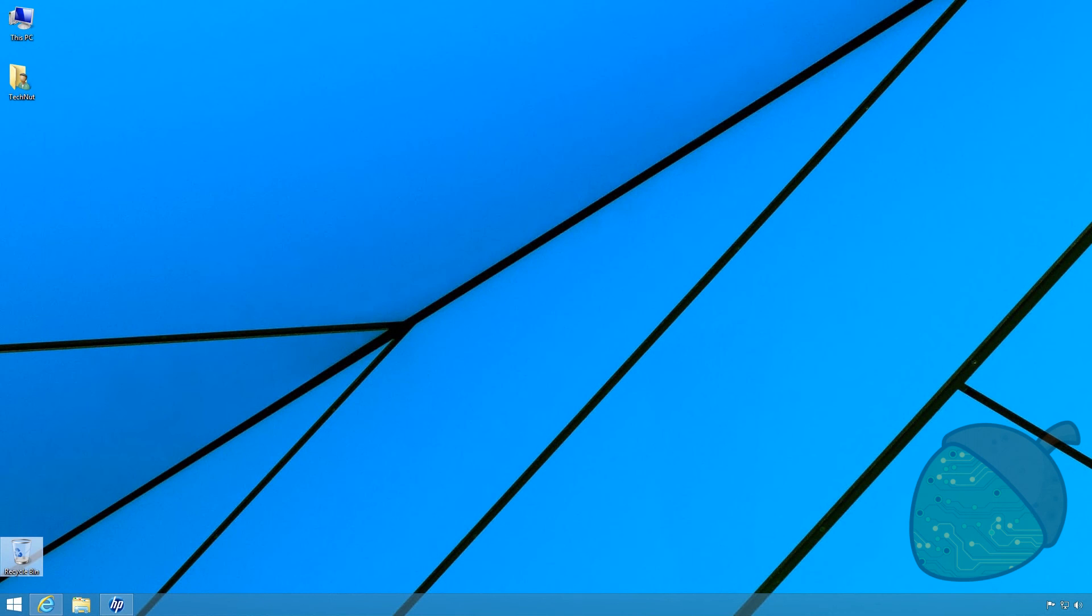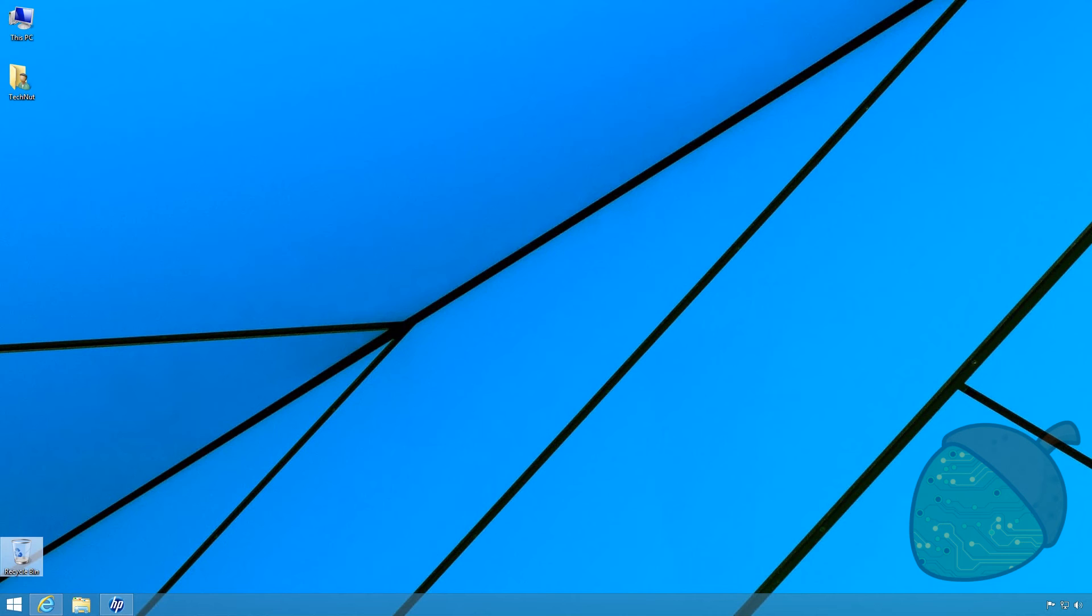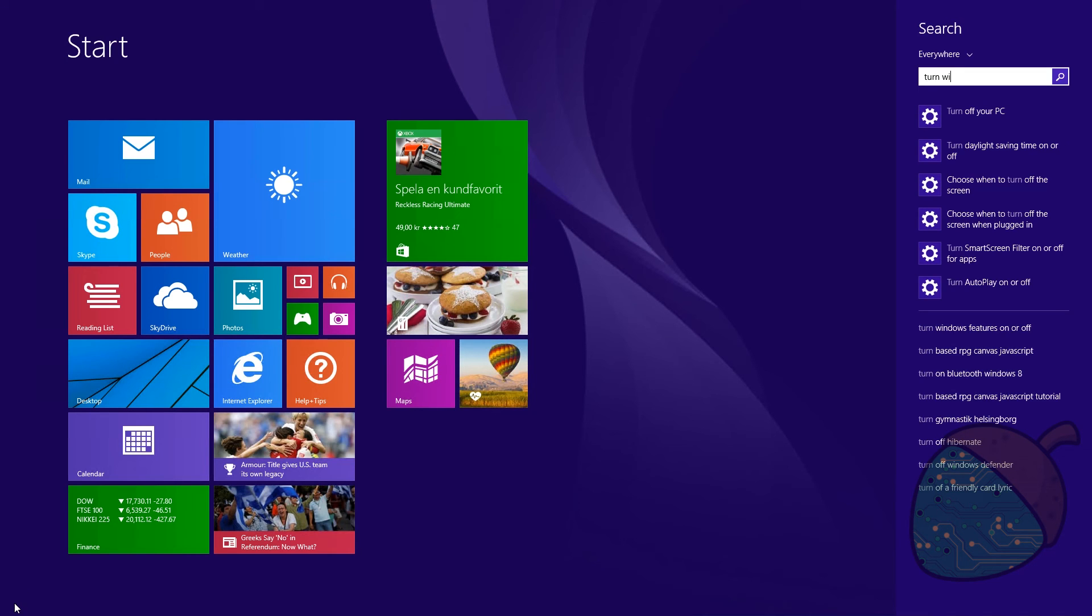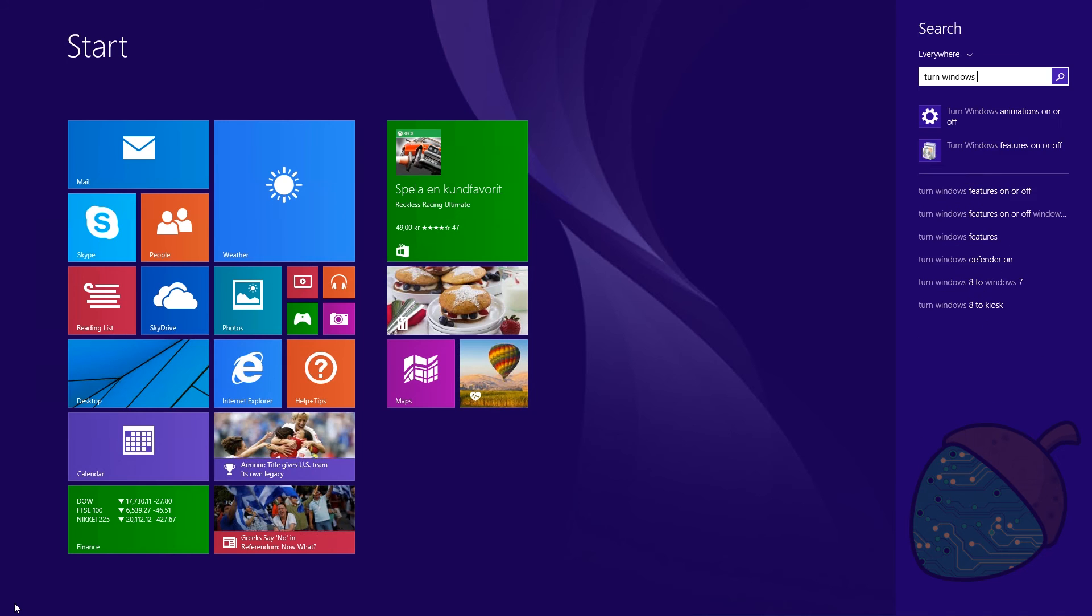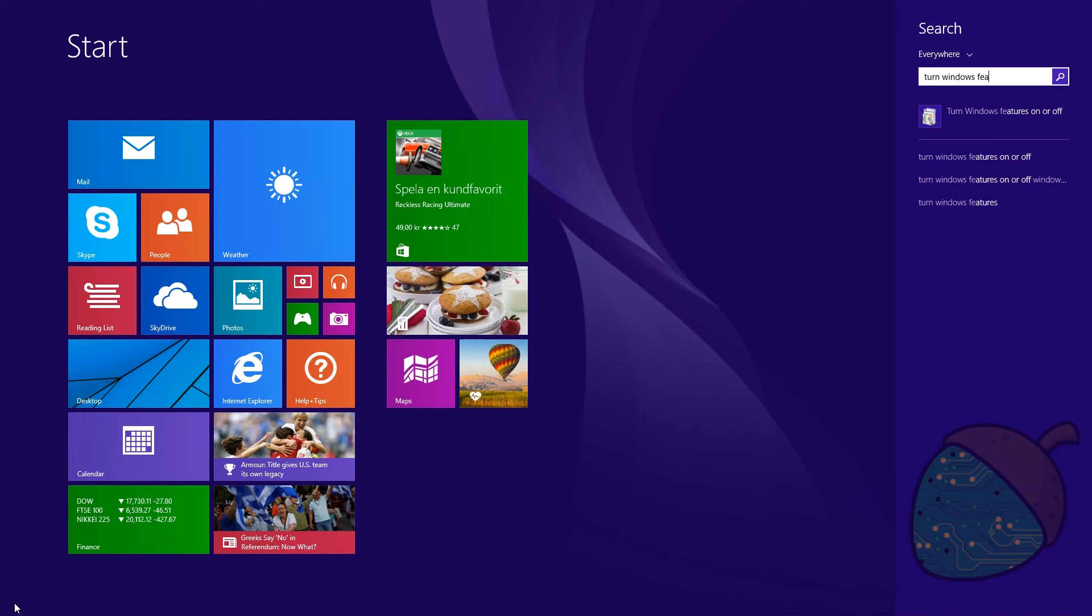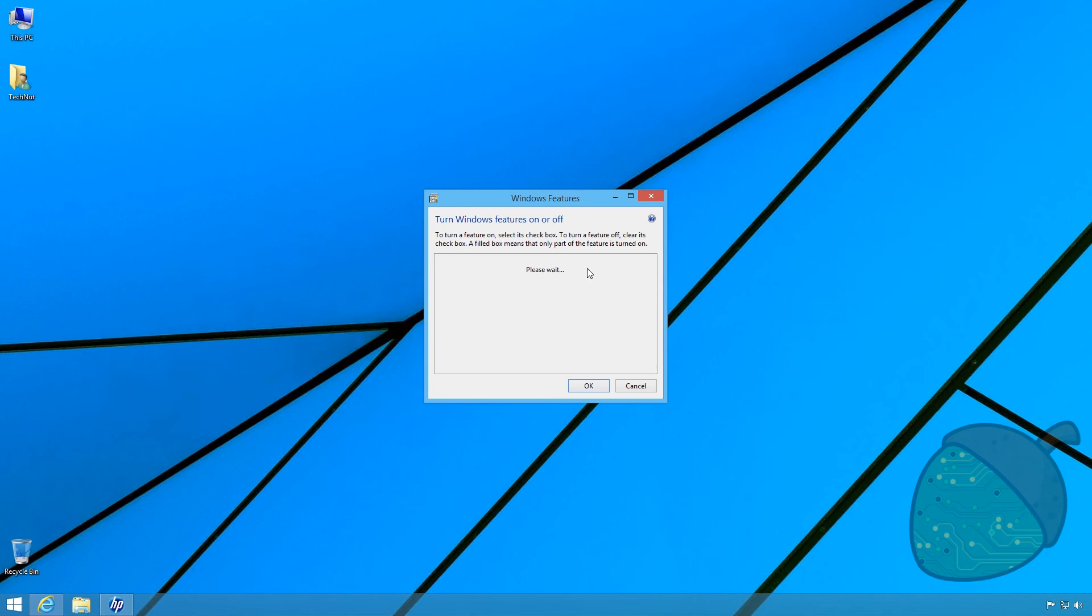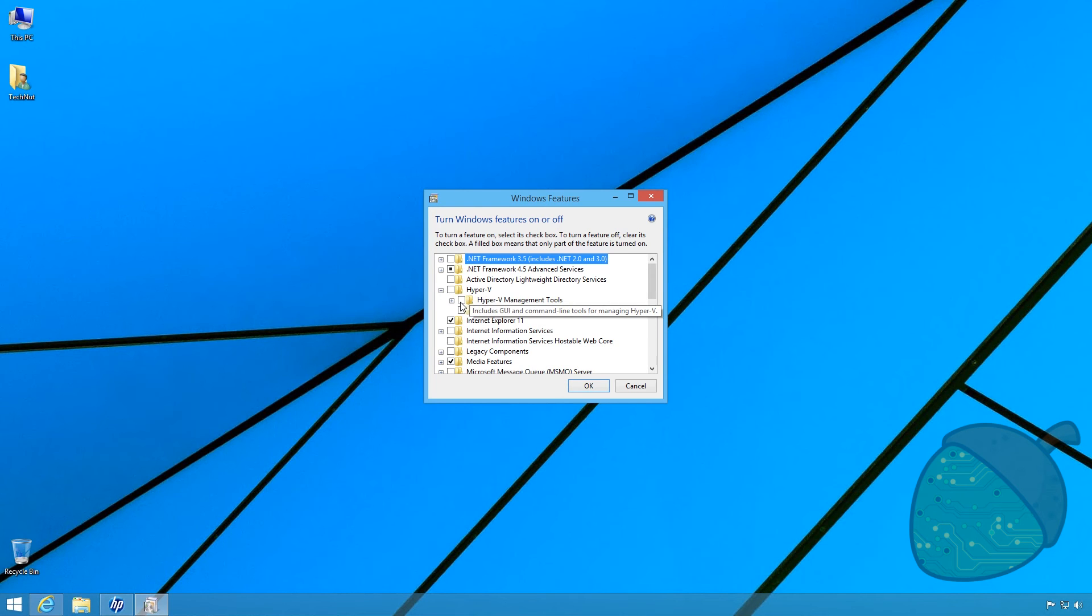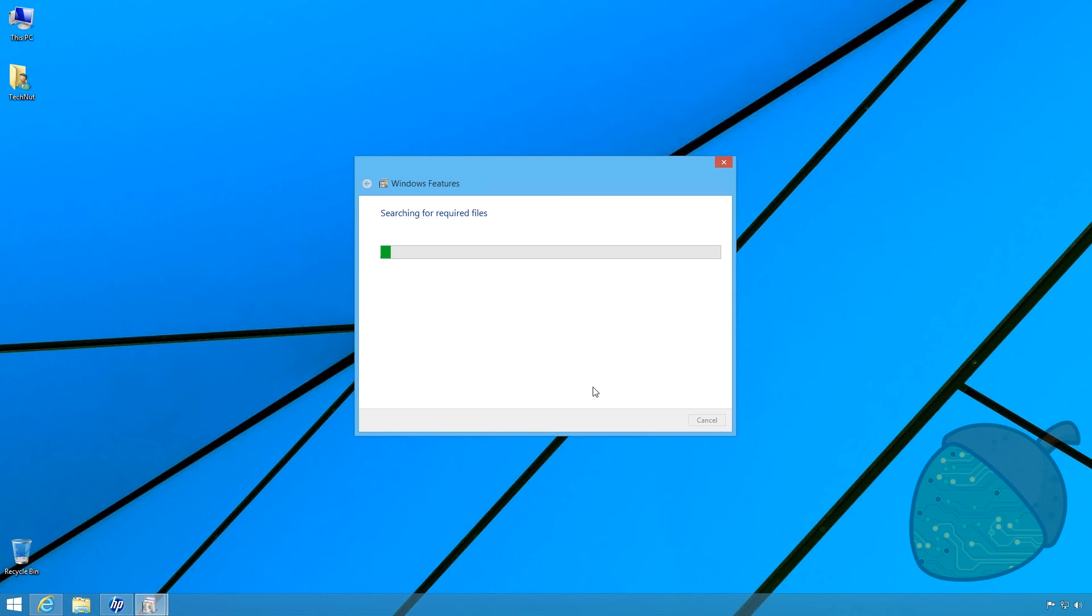Now it's time to connect to the server using the Hyper-V manager. This will later on be done from an administration server. However, at this time we need to install the Hyper-V manager locally. Open the start menu and search for add or remove windows features. Select the Hyper-V management tools and click OK. The tools will now be installed.